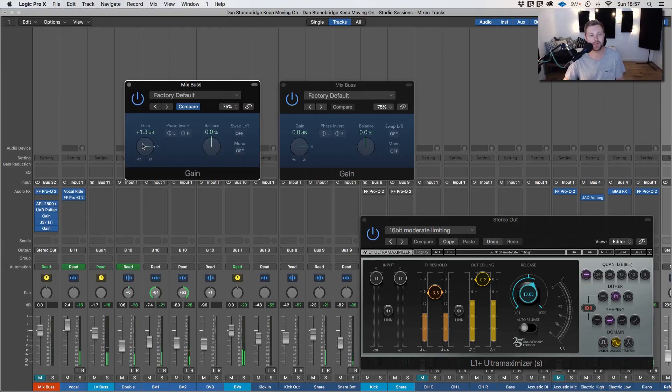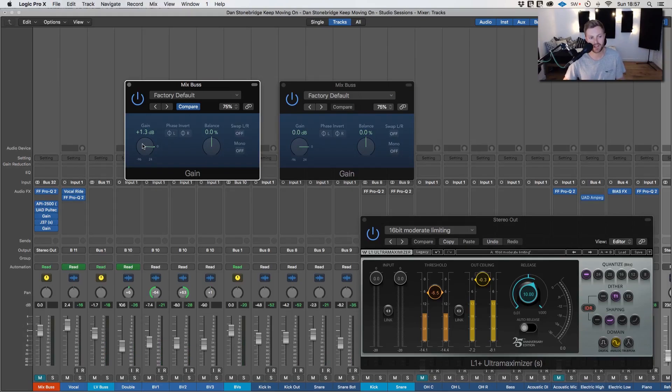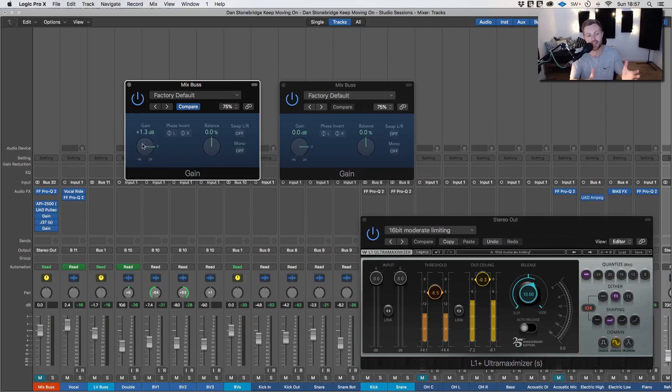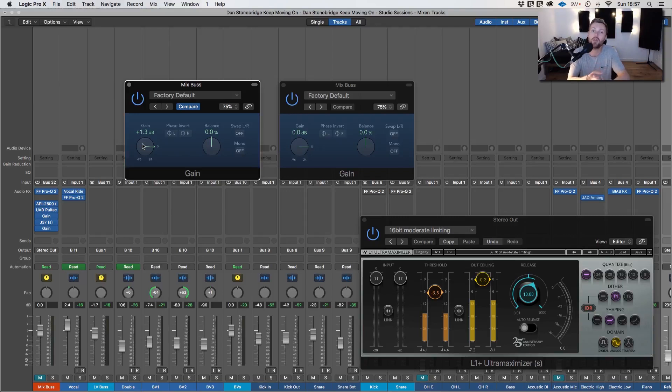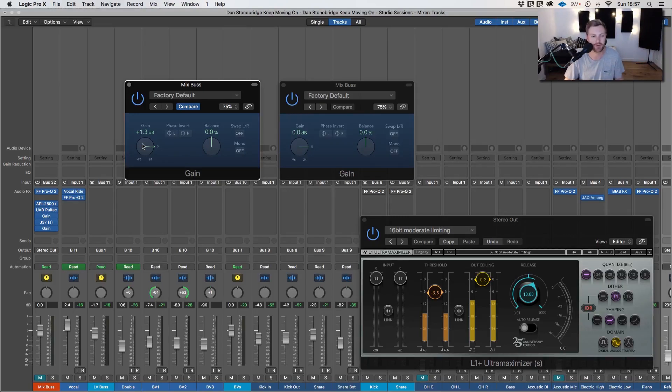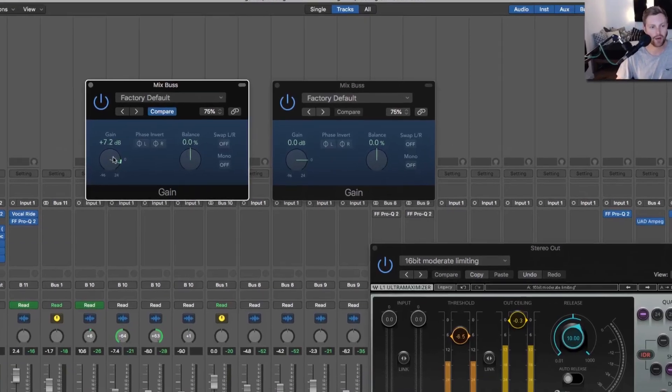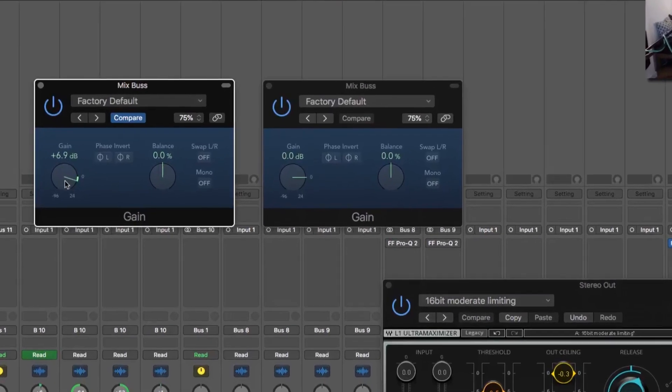And this is kind of a backwards way to go about it. I just find since I started using a plugin for references this hasn't really been an issue but what you could do instead is just treat every mix the same, get to that kind of minus 18 sweet spot on the mix bus before you import all your references and balance them. That would have made more sense but hey-ho, this is where we are so we'll do it this way instead.